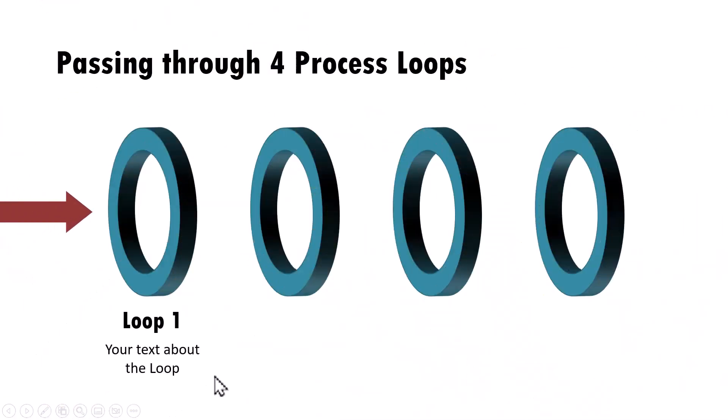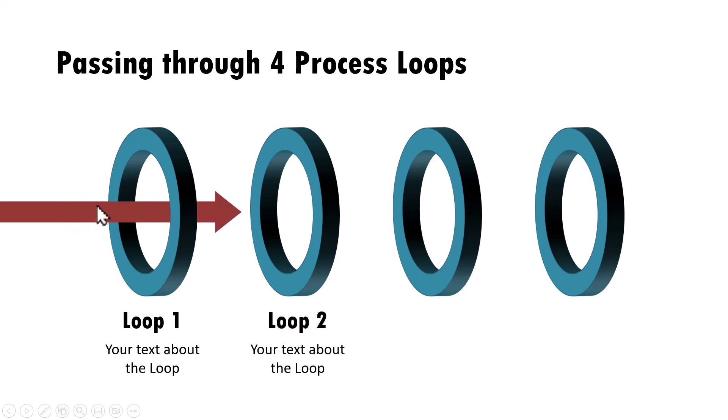On a click, you will see what the first process loop is. Give your explanation. Then on a click, you can see that your project has passed through the first loop to encounter loop number two.